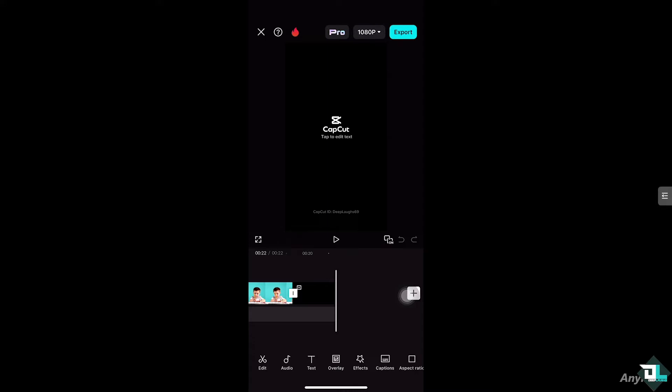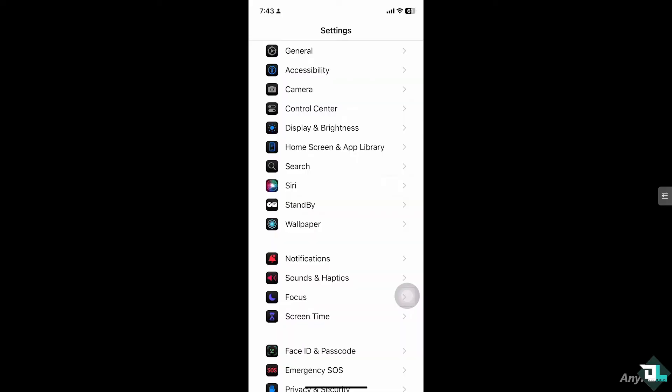Now clearing the cache in CapCut is only available if you are using an Android. So scroll down and tap on apps or app management, find and tap on CapCut from the list of installed apps, and I need you to clear the cache from there. It's kind of really easy. This will remove the temporary files without deleting any of your projects.